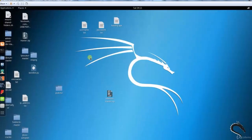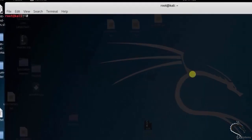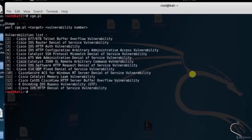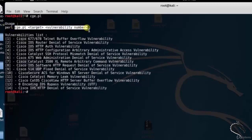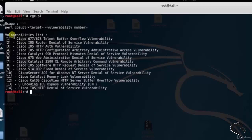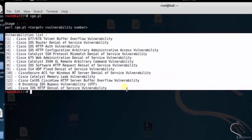Let's open up the terminal and type cge.pl. Here you can see that the basic syntax for the Cisco Global Exploiter tool is: perl cge.pl [target] [vulnerability number]. This tool analyzes different vulnerabilities.